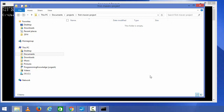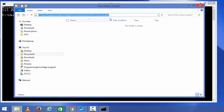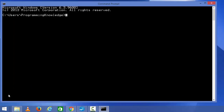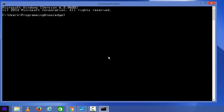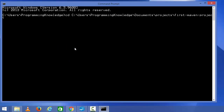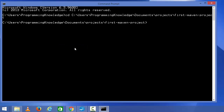Hello guys, welcome to the next video on Maven tutorial for beginners. In this video we will see how we can create our first Java project using Maven. I have created a directory in which I want to create my first Java project. If you don't have this directory you can create it, then copy the path, open your command prompt, right-click the Windows 8 start menu button, click command prompt, write CD to change the directory, paste the path, and press enter.